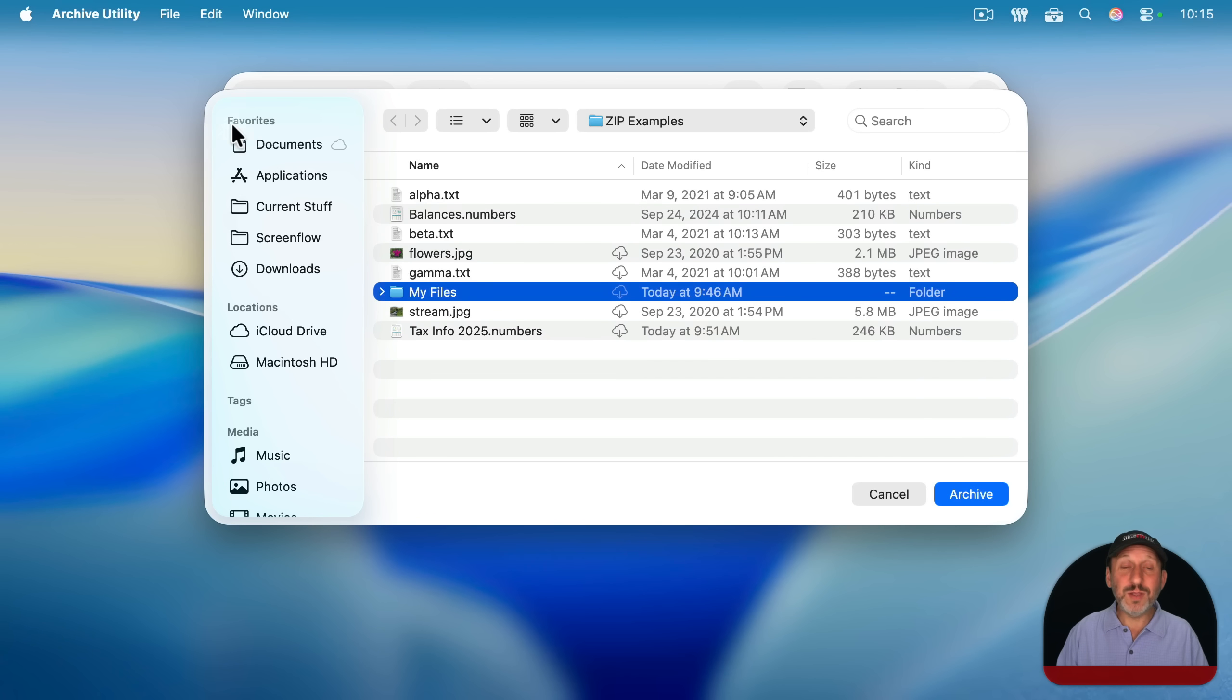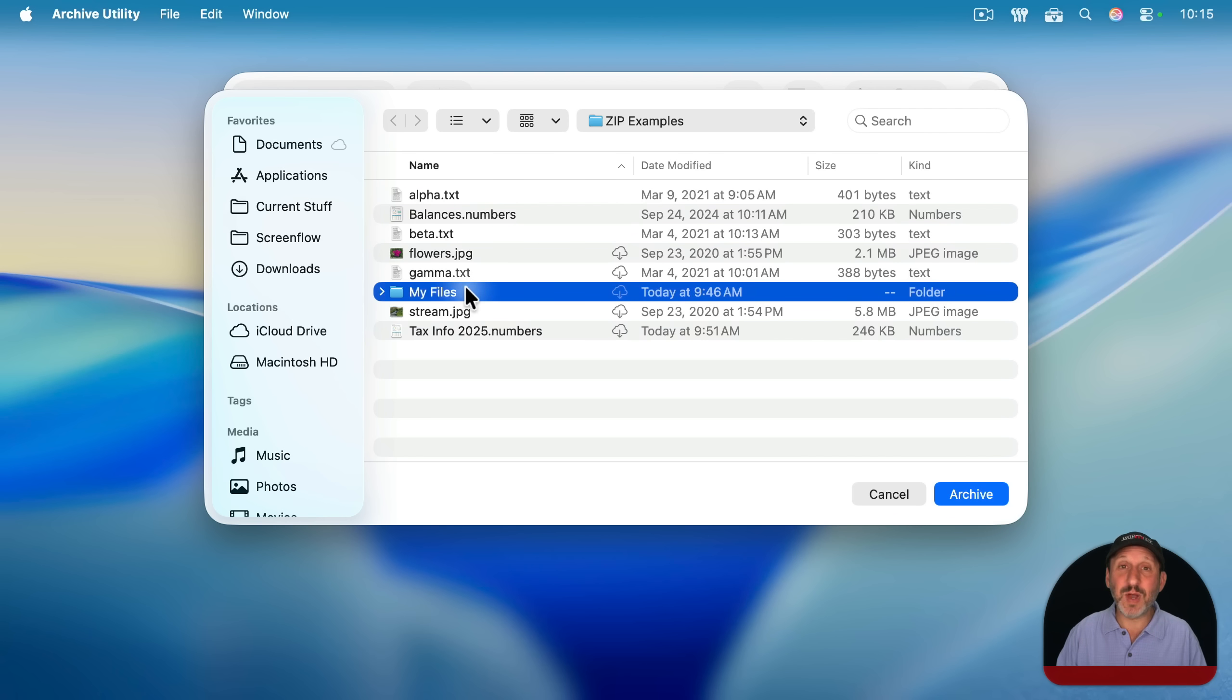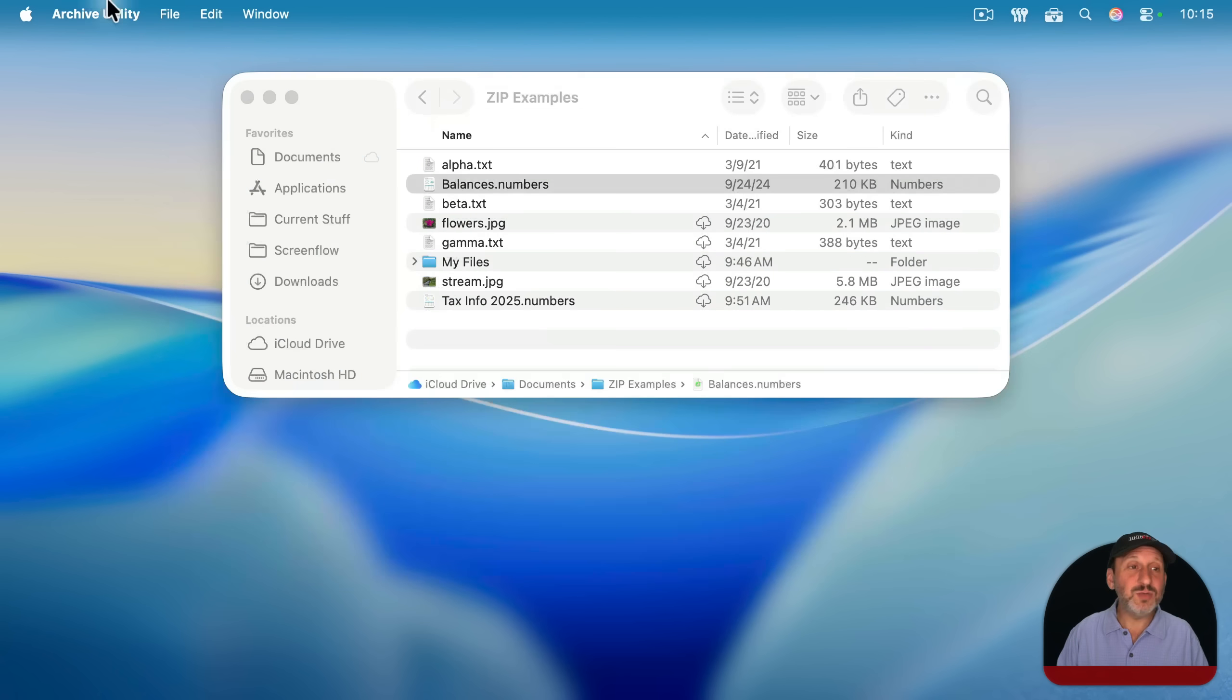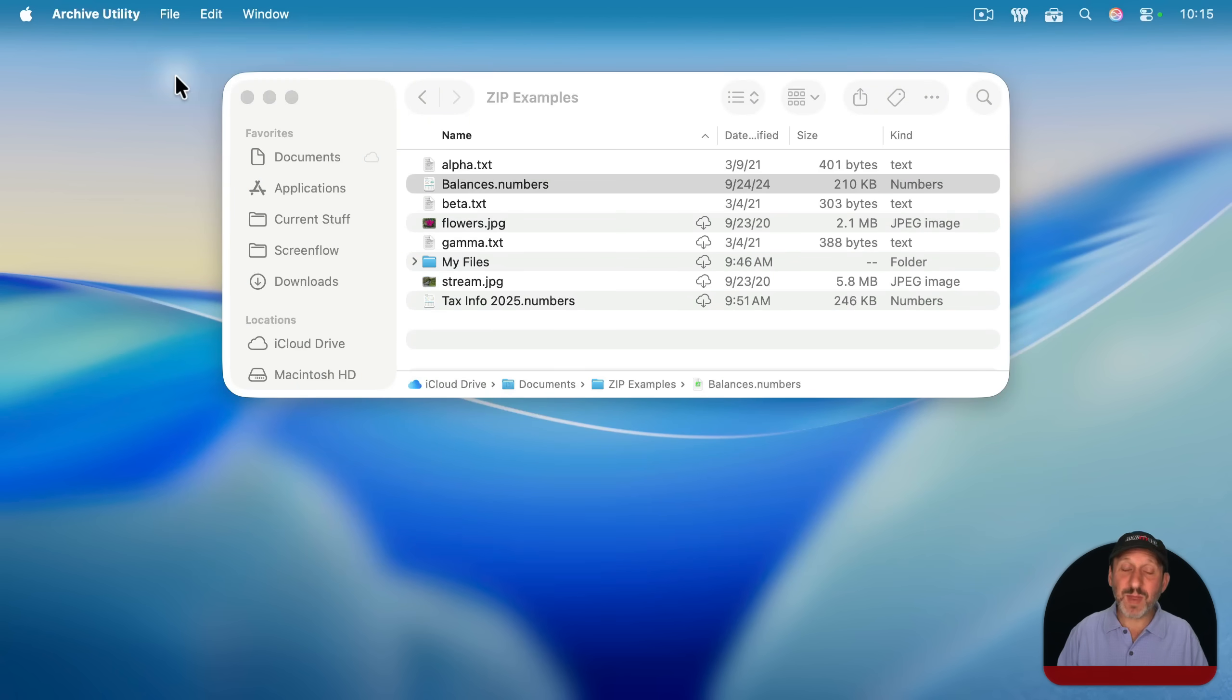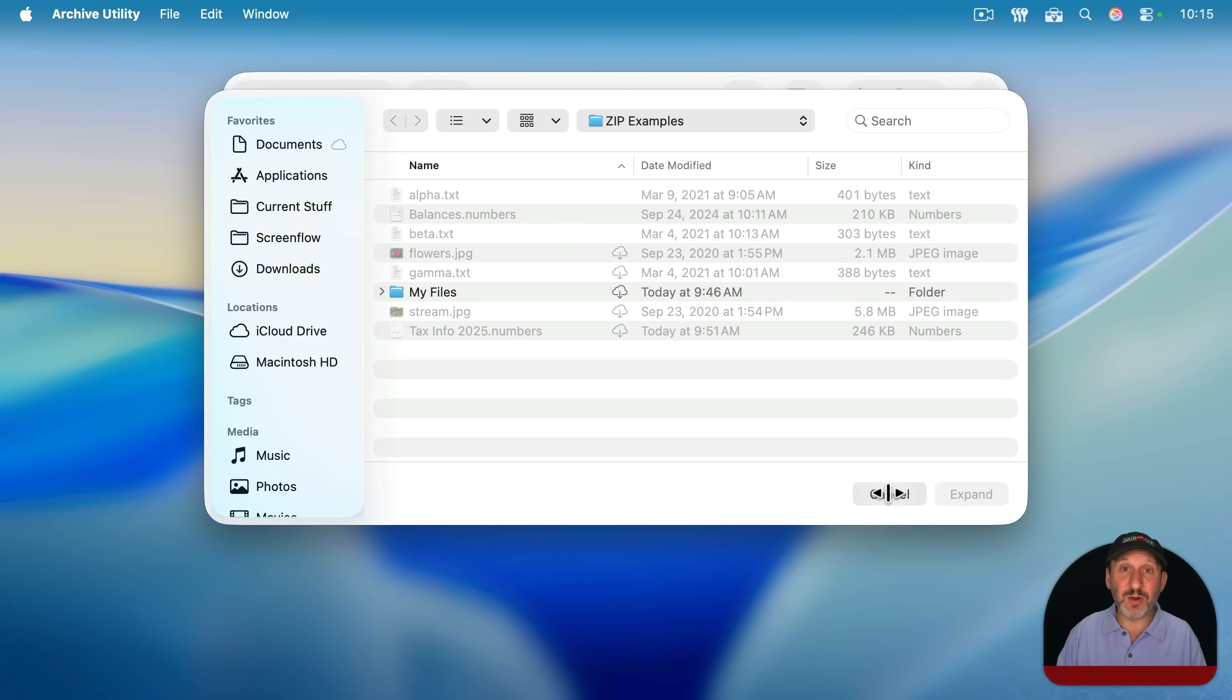So if you want to use Archive Utility for some reason, instead of the Finder to zip up files, the key would be to put them into a folder first and then zip up that folder using the Archive Utility. Likewise, you could go in Archive Utility to expand archive and then select a zip file and expand it. It does the same thing as double clicking on it in the Finder.